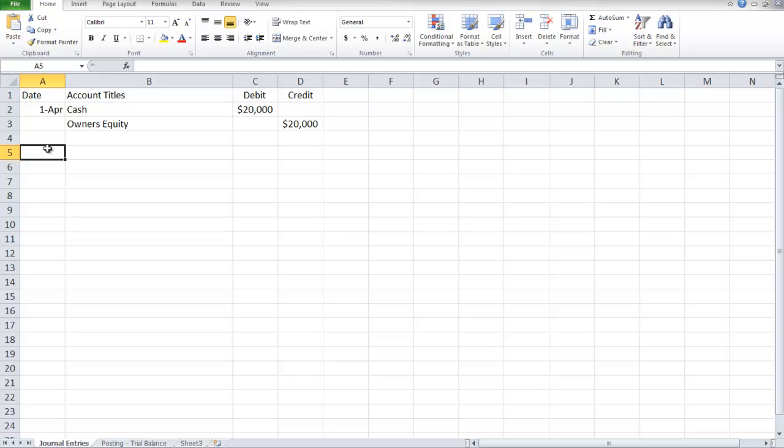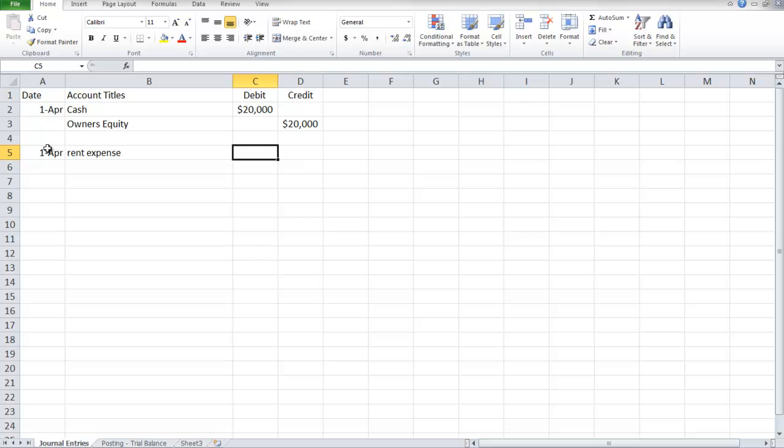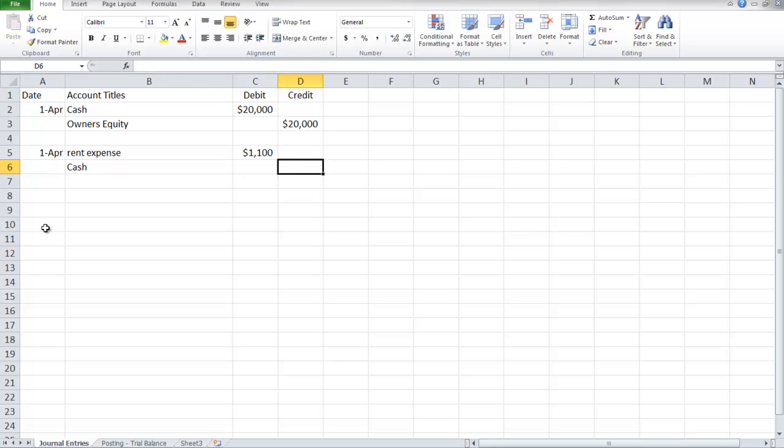April 2nd says they paid office rent for the month for $1,100. We have a transaction for rent expense, increasing the expense account by $1,100, and there's also a decrease to cash of $1,100.